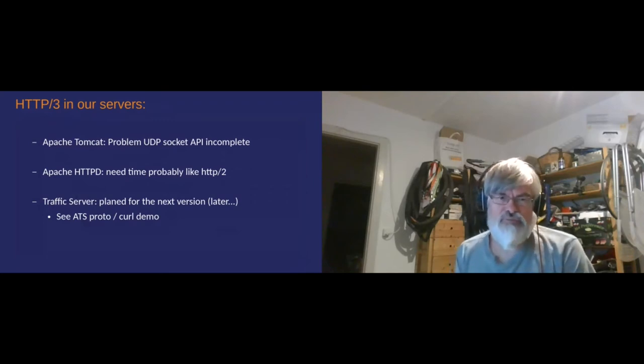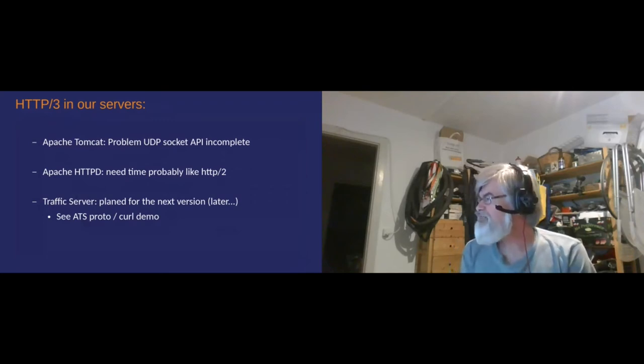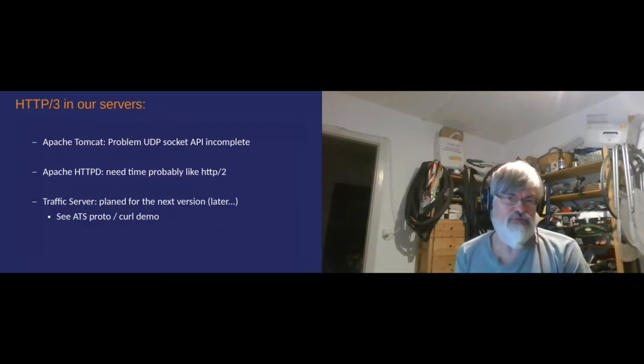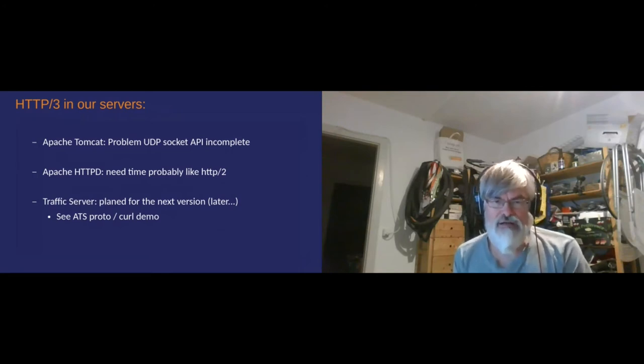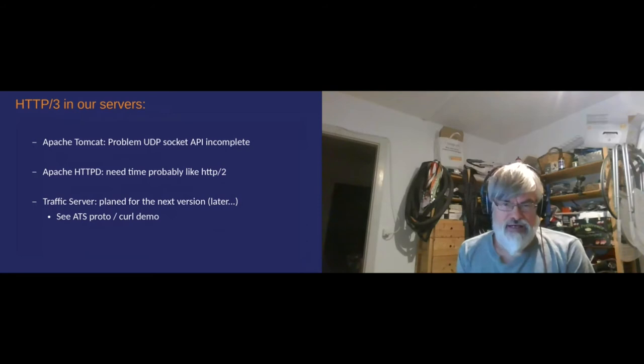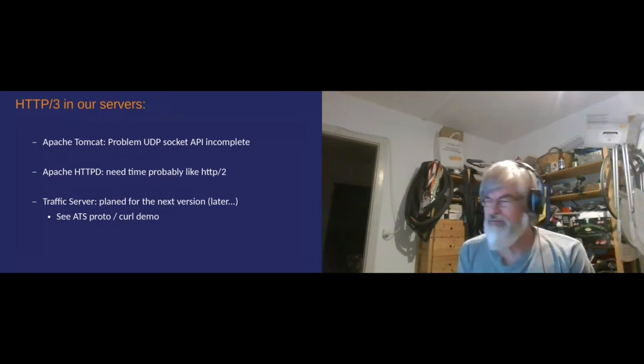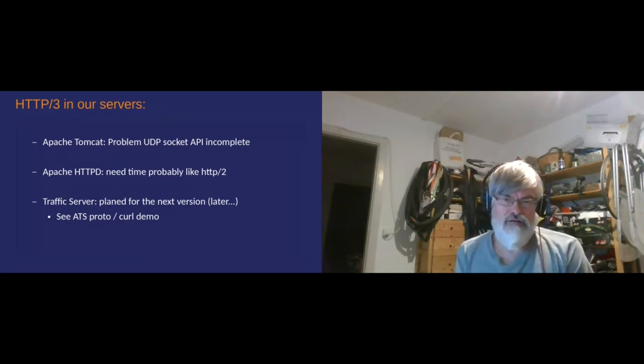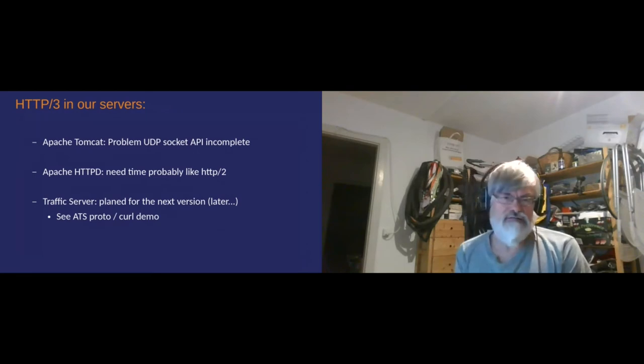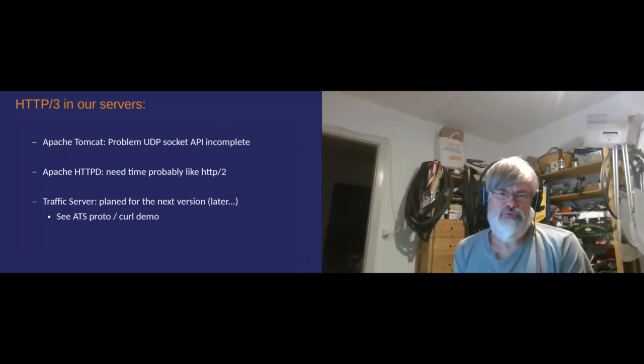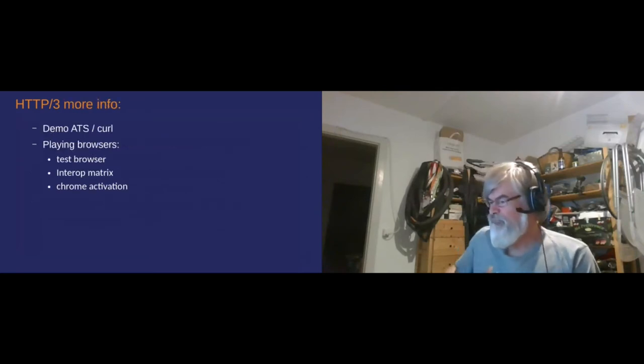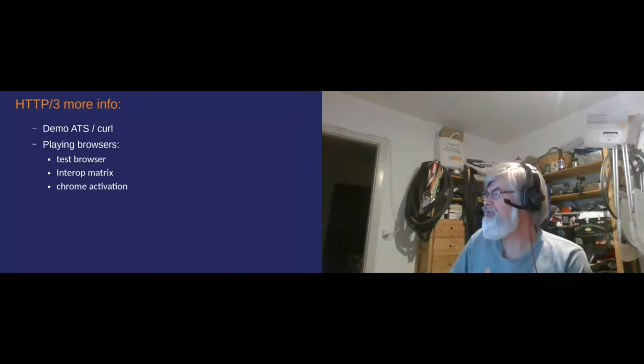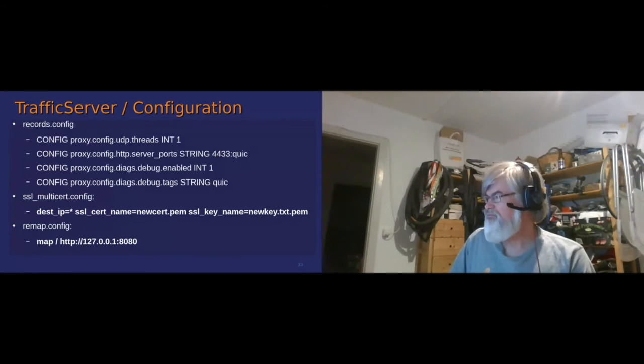So let's see what is the problem in our servers. The problem in our server is basically the UDP socket API for Tomcat, for Java, is incomplete, so that was a problem for Tomcat. In HTTPD that will need time because we will have to use an external library. In traffic server there's a prototype working. It has always been planned for the next version. It is still planned for the next version.